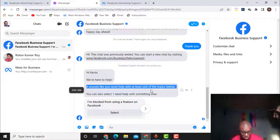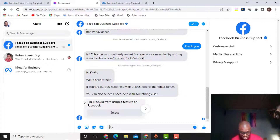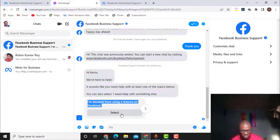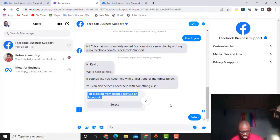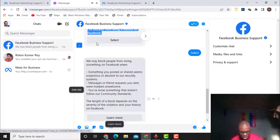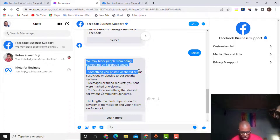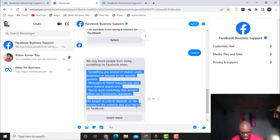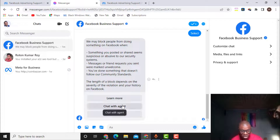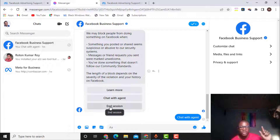You can also select 'I need help with something else' — 'I am blocked from using a feature on Facebook.' So I click on Select. They bring out the message: 'We may block people from doing something on Facebook when...' What I need to do here is click on 'Chat with Agents.'